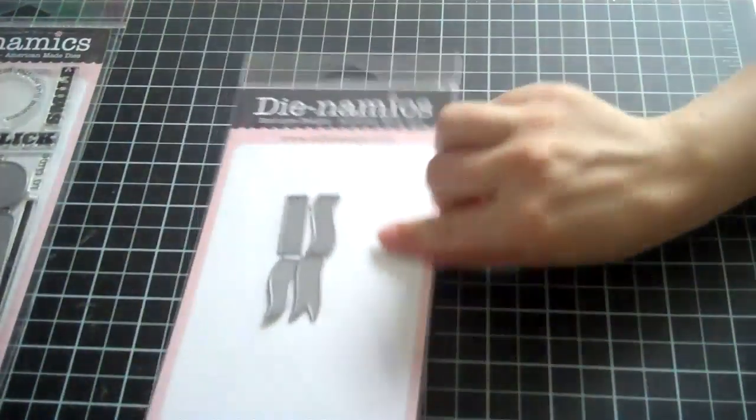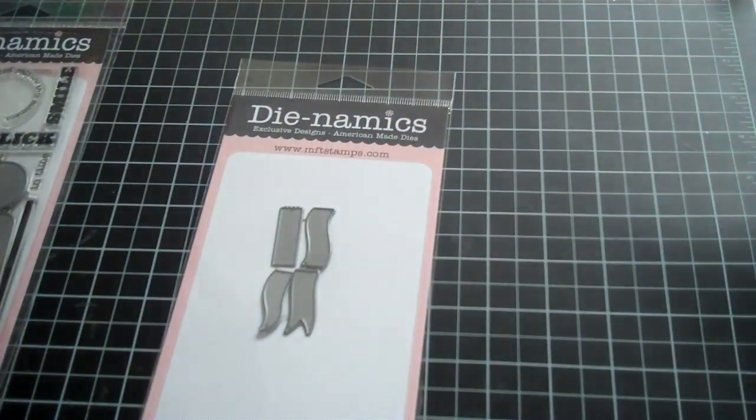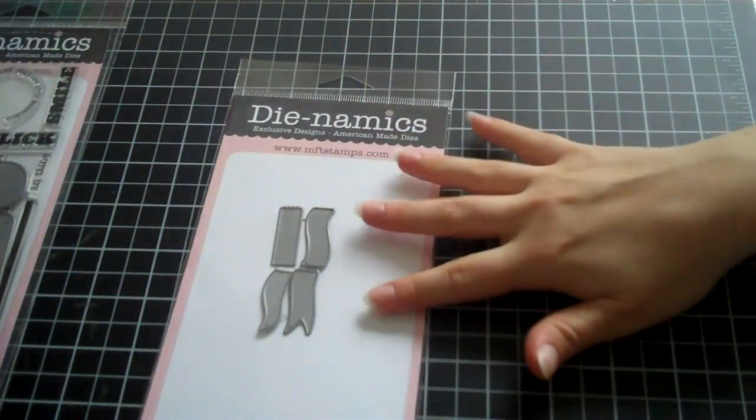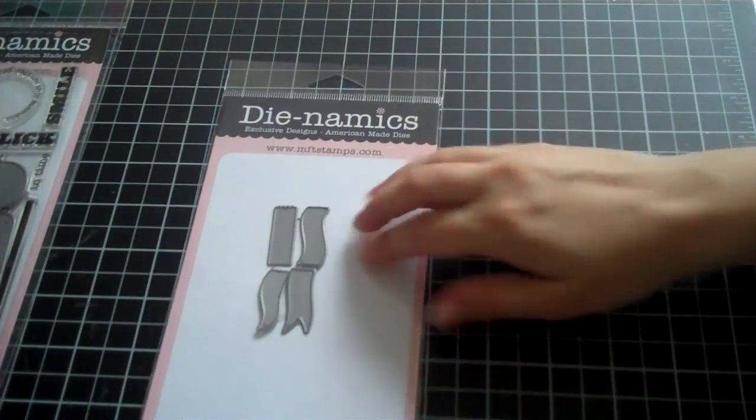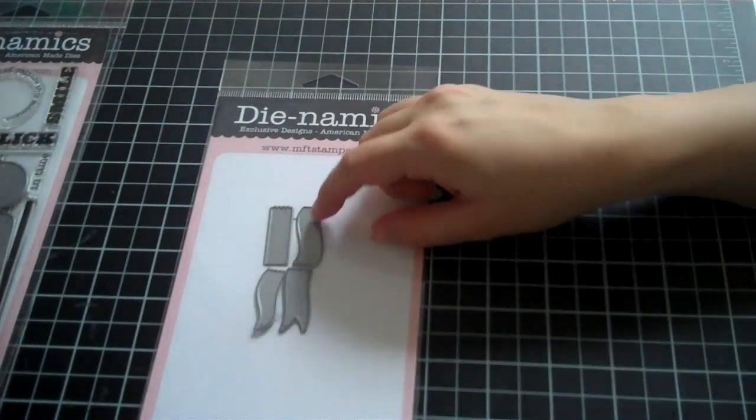So since I put that in, I got a few other things. I also got the mini wavy pennants. And they're very little, but they're cute to put a little sentiment on.